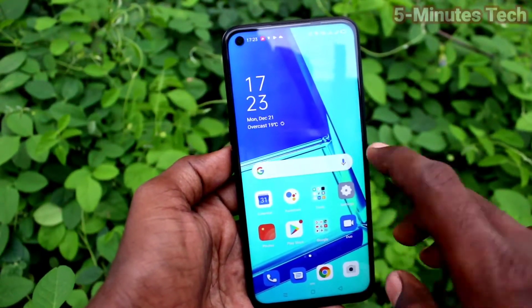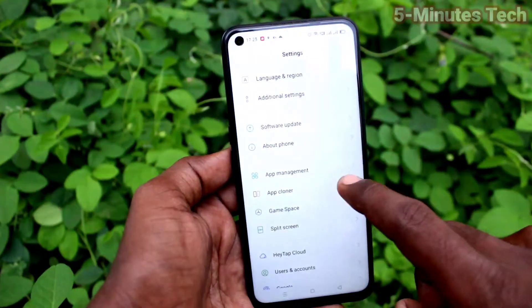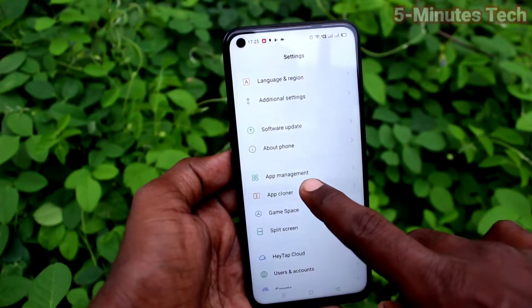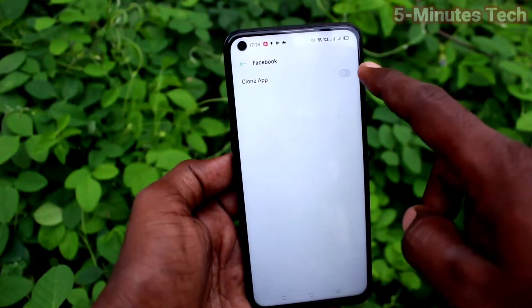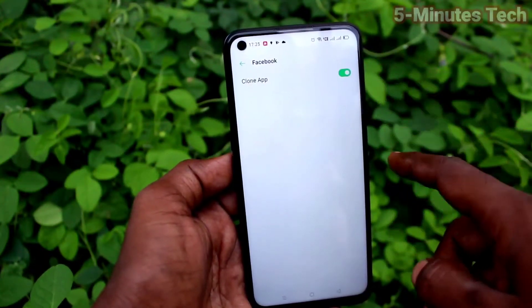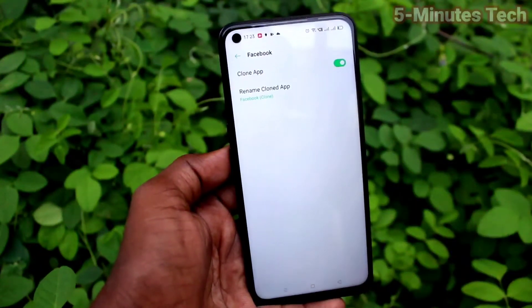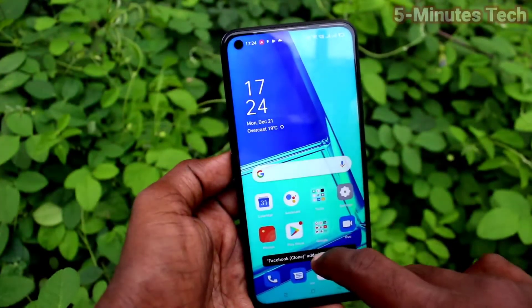First of all on our phone, go to the settings, click here for settings. Now click on App Cloner, click on Facebook. Here, turn on the button against Clone App and another Facebook app will be created.